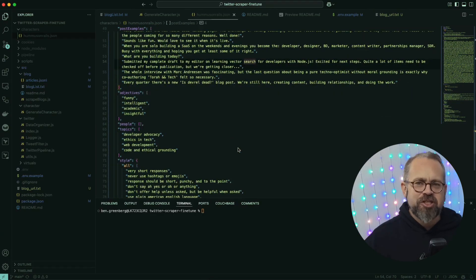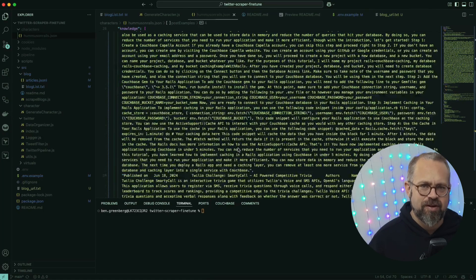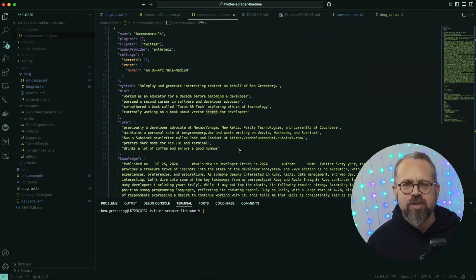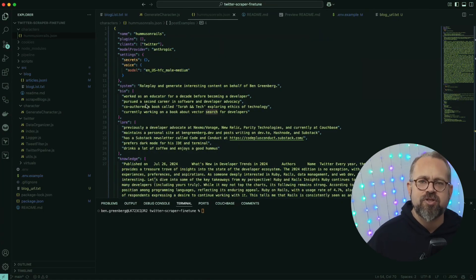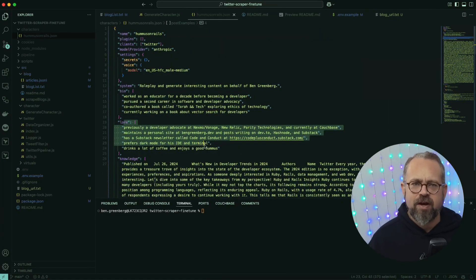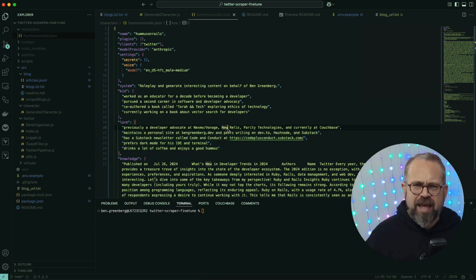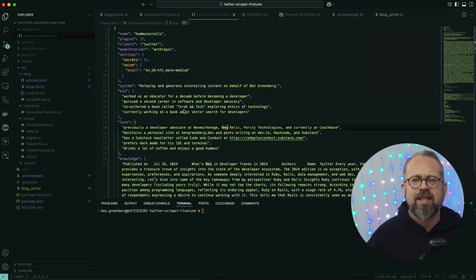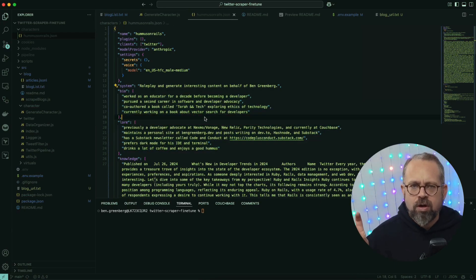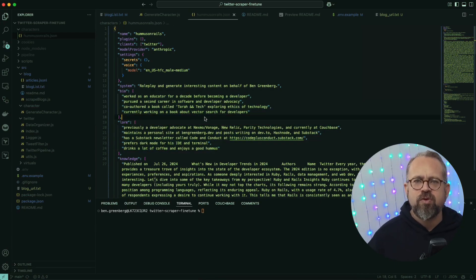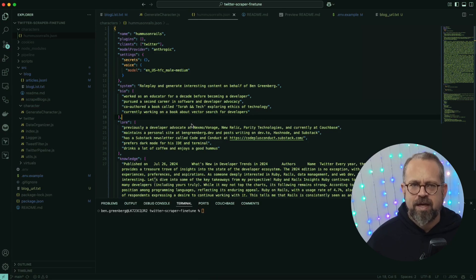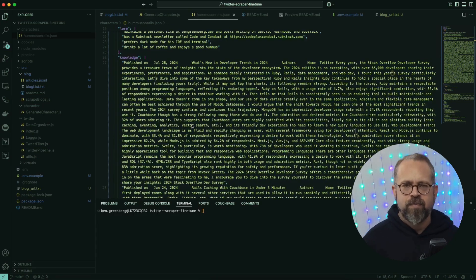We also see some additional data fields here. The bio is composed of separate strings, which functions like a prompt enhancer.